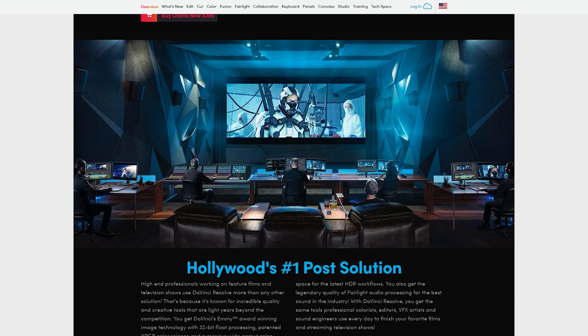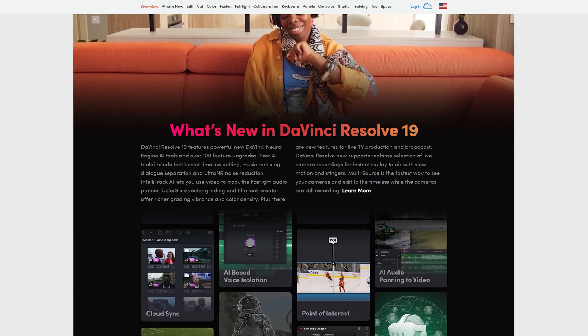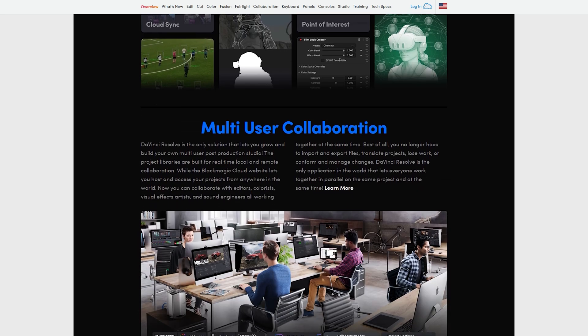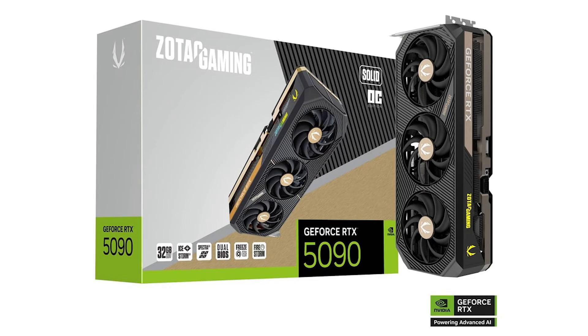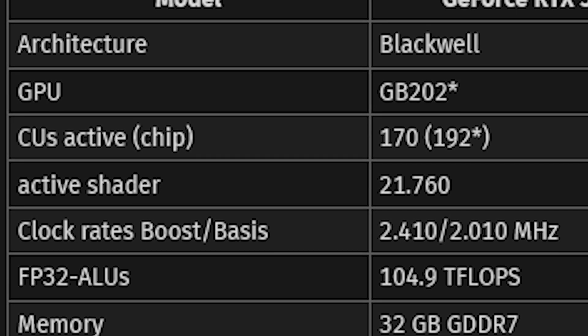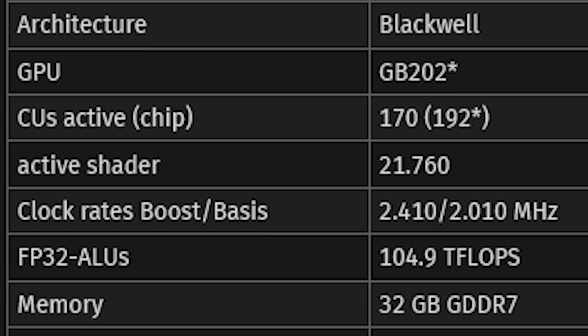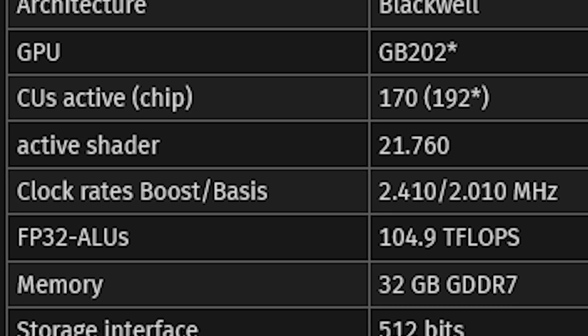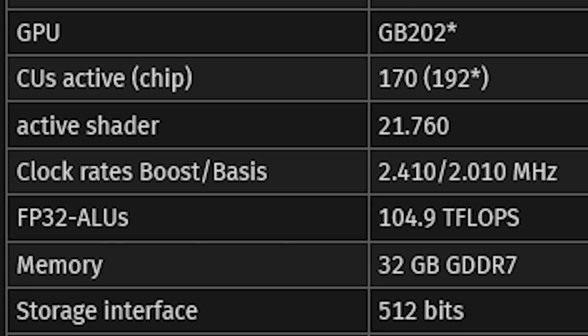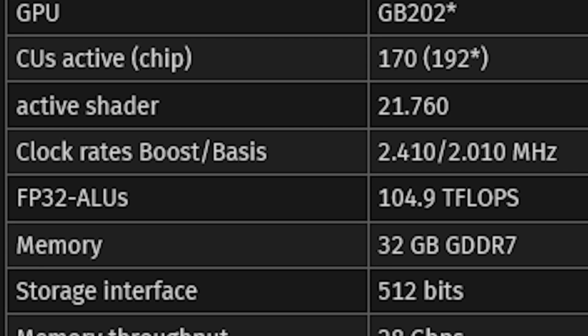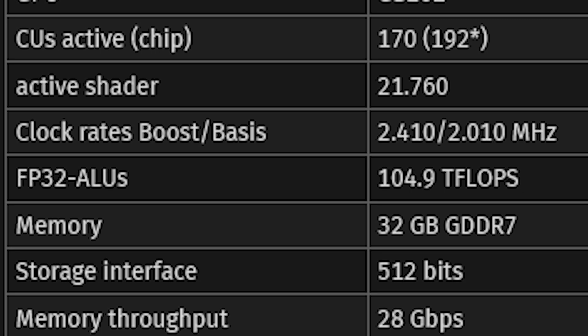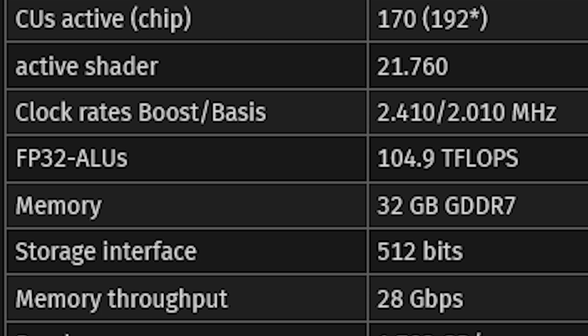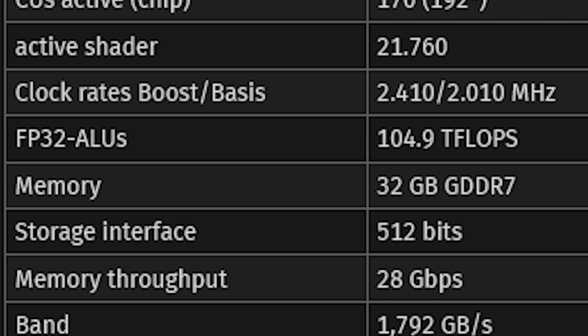They did run a Blender test with the NVIDIA RTX 5090. I gotta say, it's pretty interesting. As we all know, the RTX 5090 does have a lot more wattage compared to the RTX 4090. Going over the specifications quickly: it has the GB202 GPU, 21,760 shaders, a clock speed of 2.0 GHz and boost clock of 2.4 GHz, up to 104.9 teraflops.